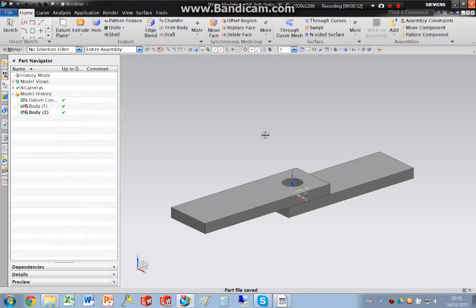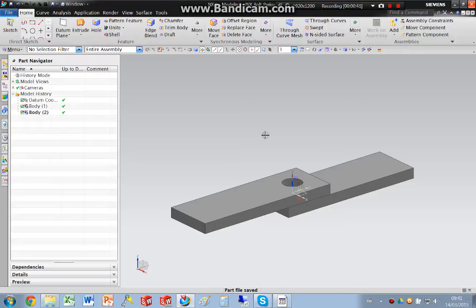So I'm going to do this bolt preload two different ways. I'm going to use solid elements and then I'm also going to use 2D elements. So this example will use 3D elements.